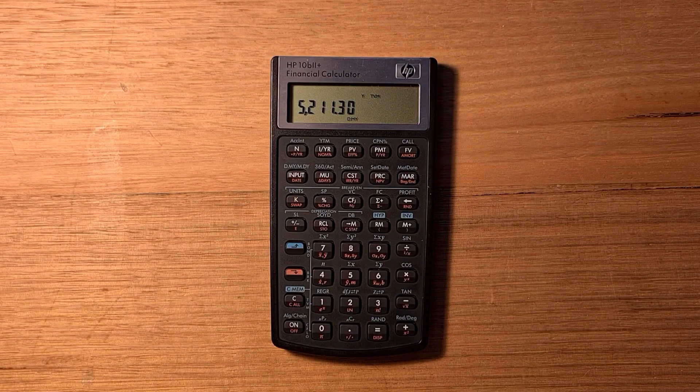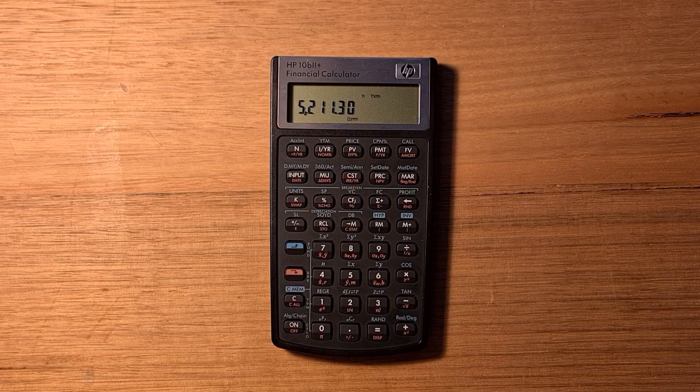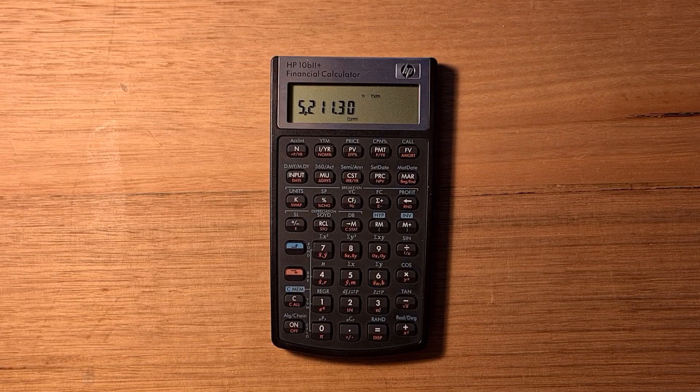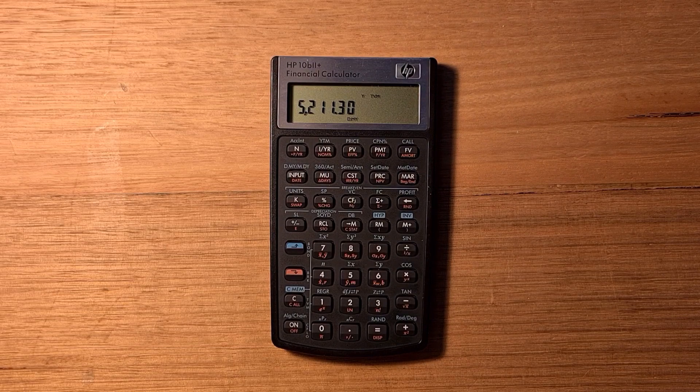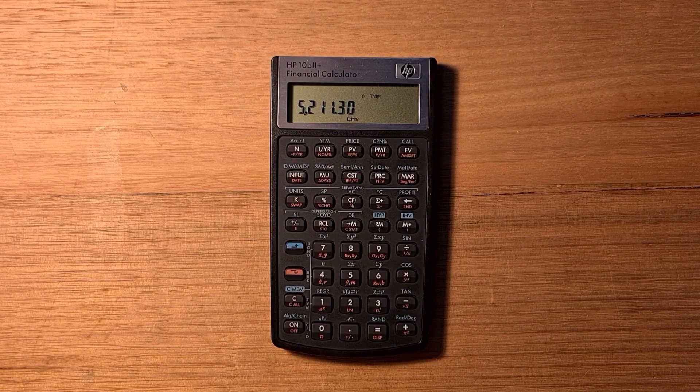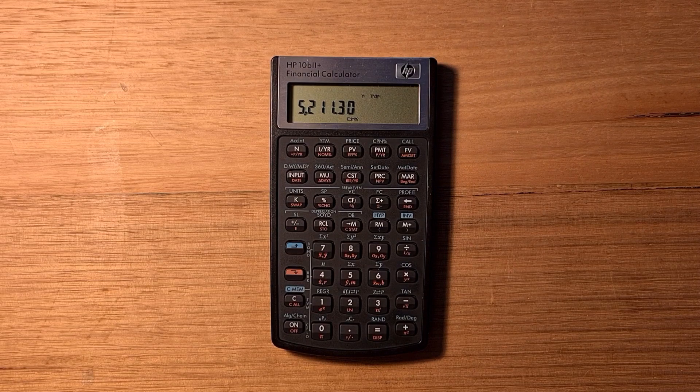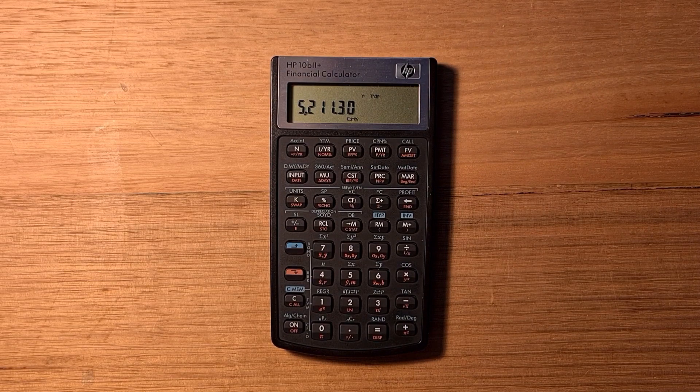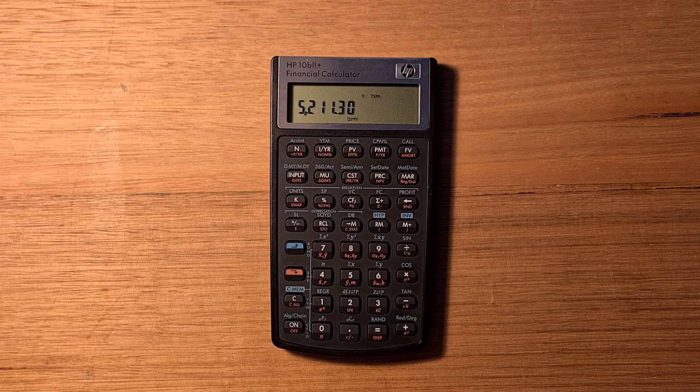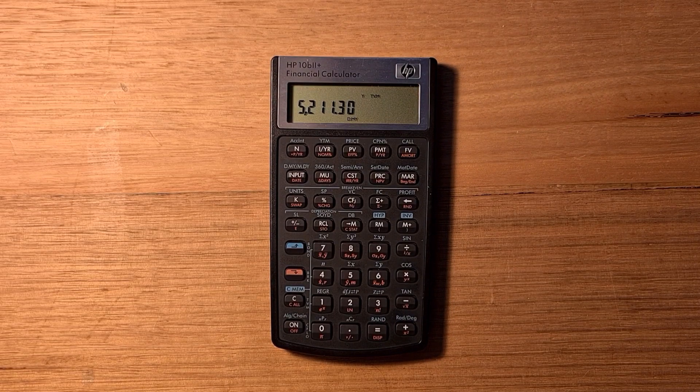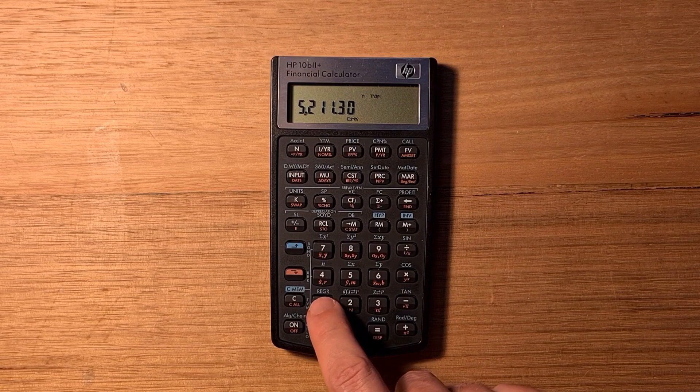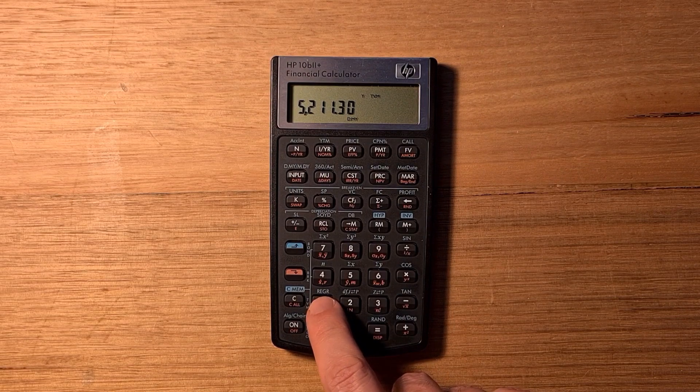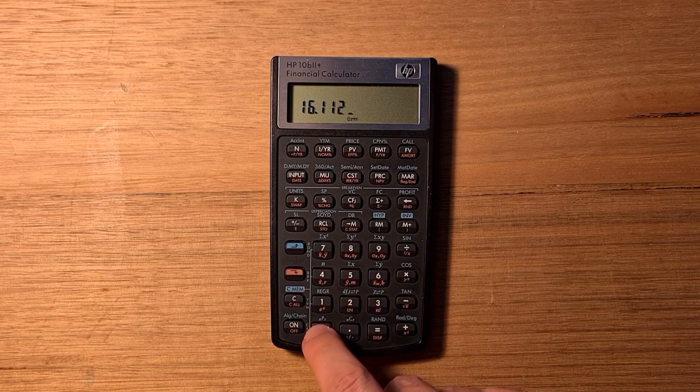The calculator supports date entry and arithmetic. There are two key settings. You can switch between days, months, year format or months, days, year format. You can switch between 360 day years or actual 365 day years. You enter dates using a decimal point. The current date is the 16th of November 2020. To key that in day, month, year format, I'll go 16.11 2020.